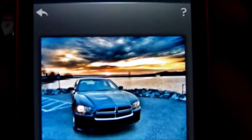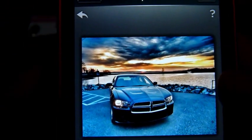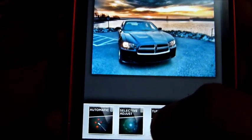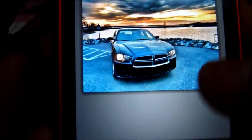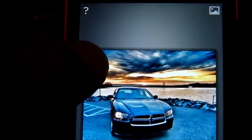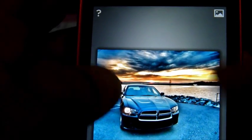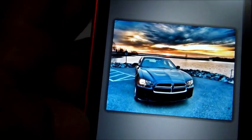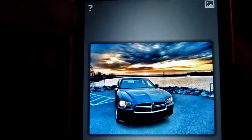Another cool thing I'll show you with this picture — they have this thing right here: selective adjust. What it is, it lets you adjust the tone, brightness, contrast on a certain part of the picture.